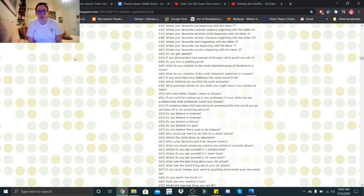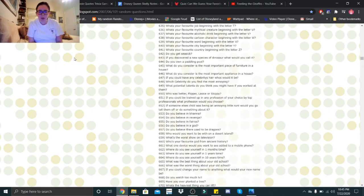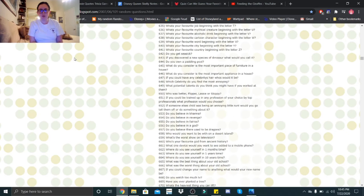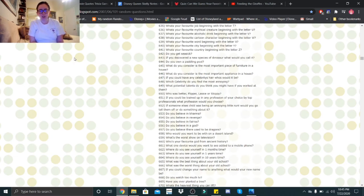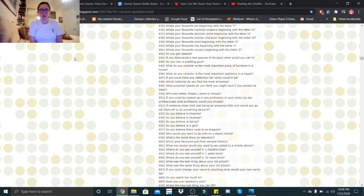What potential talents do you think you might have if you worked at them? Definitely playing piano or playing guitar. Who was better: Flipper, Lassie, or Skippy? I have no idea who those are. If you could be trained up in any profession of your choice by a top professional, what profession would you choose? Either writing or psychology. If someone else's child was being an annoying little runt, would you go tell them off or do something about it? Neither. I feel like it's their child and what they do is on them. Do you believe in karma? Yes. Do you believe in revenge? Depends on the situation. Do you believe in fairies? Sure. I think it's possible. Do you believe in God? Yes. Do you believe there used to be dragons? Sure. Why not?